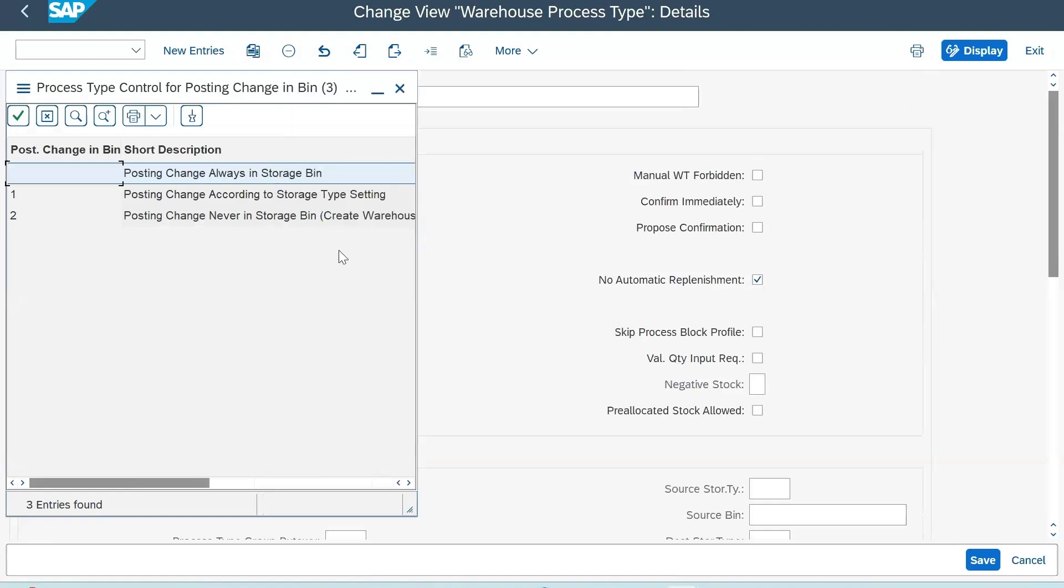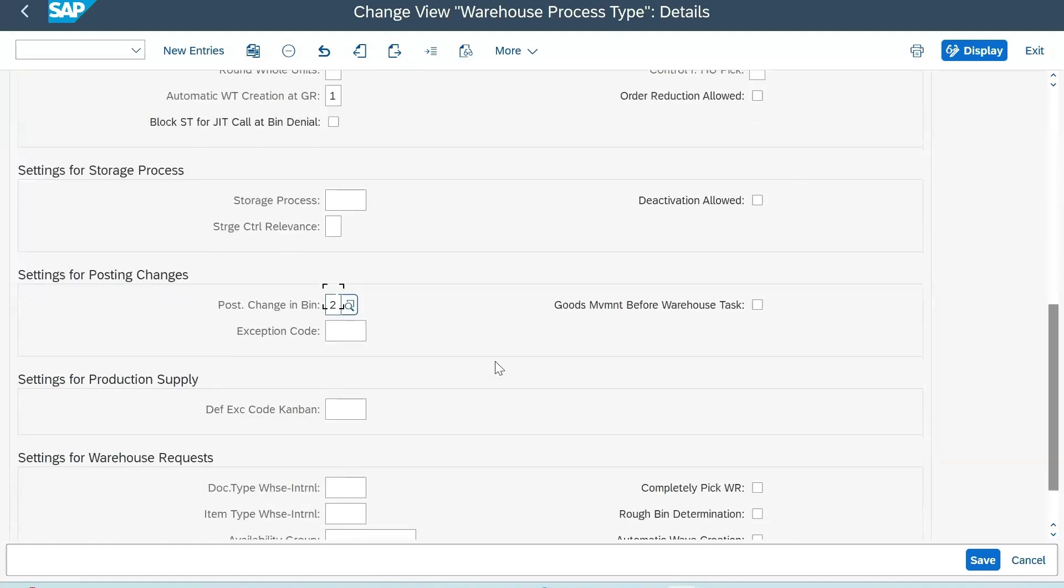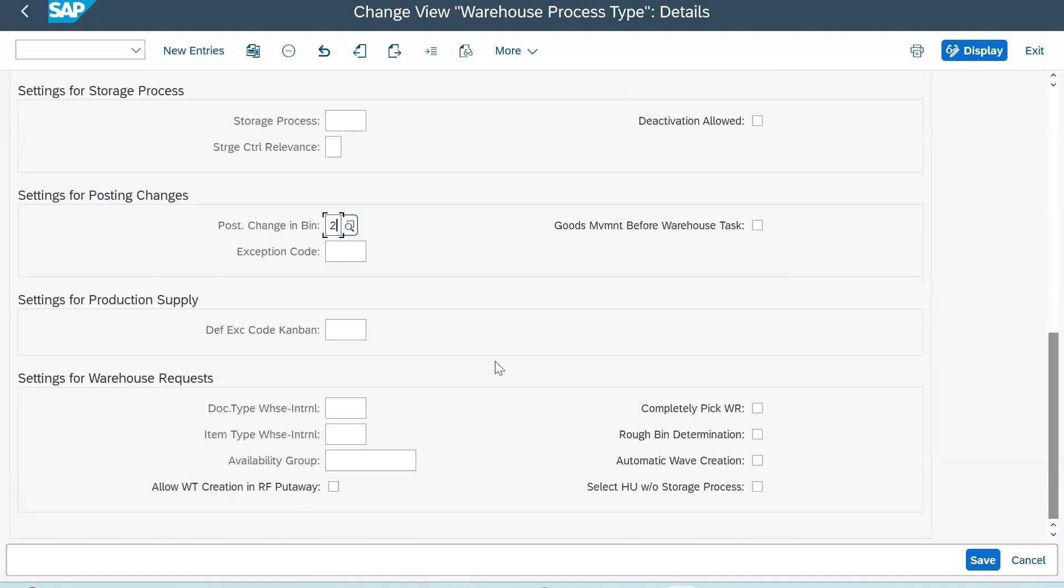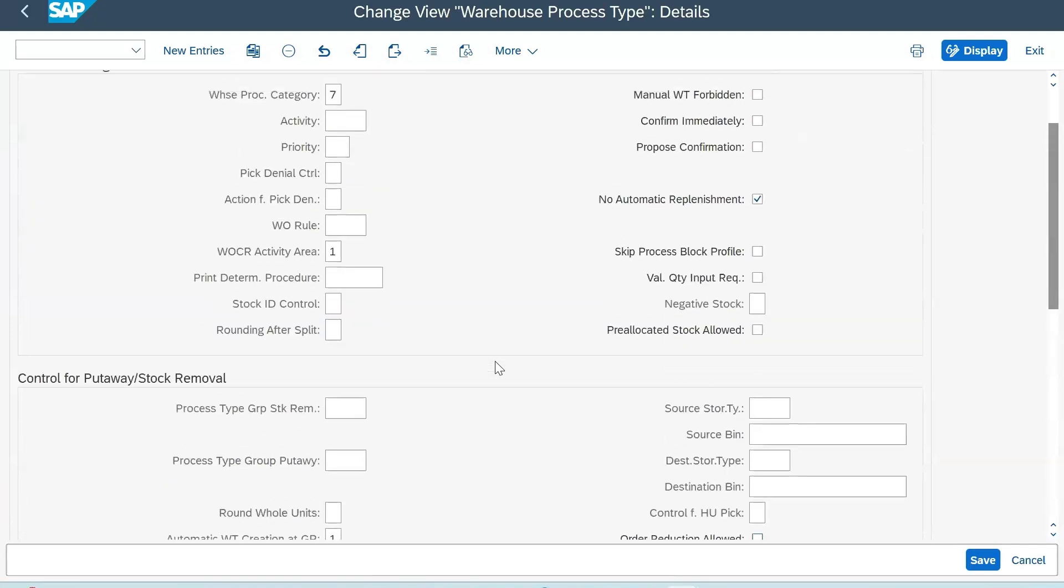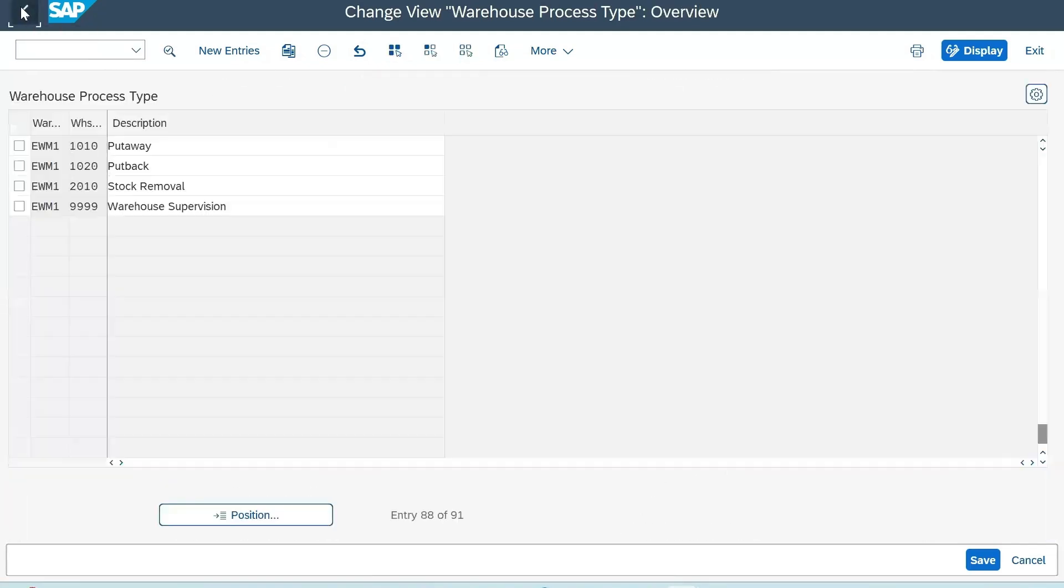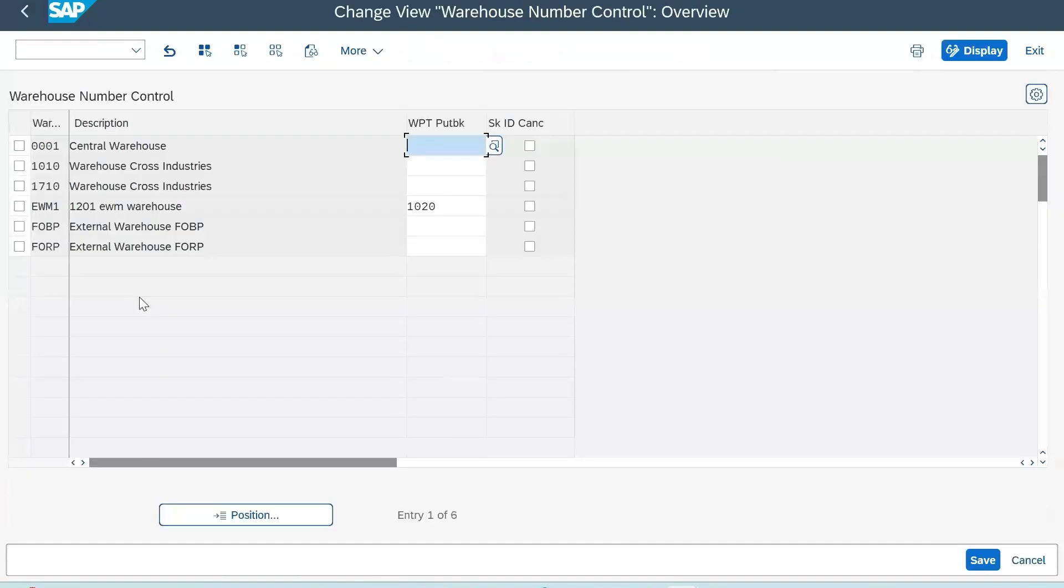Seven is posting change because you are transferring goods from GI zone to your original source bin. Your posting change bin status should be two, which is posting change never in the storage bin. This is some of the configuration steps you need to consider before creating your WPD.